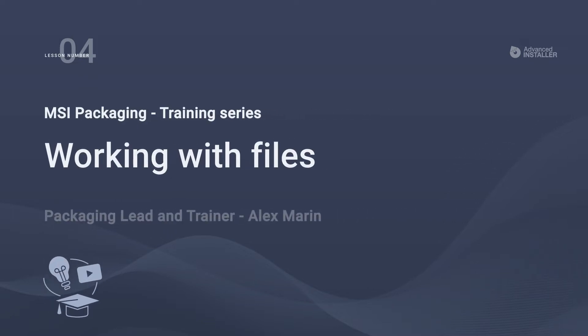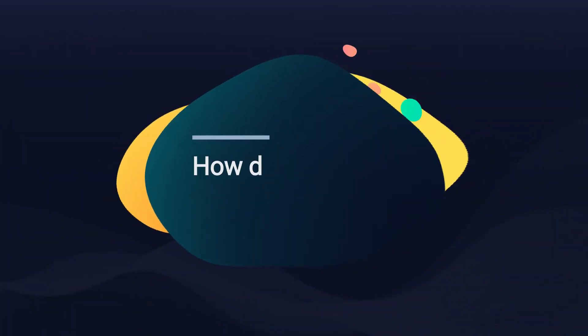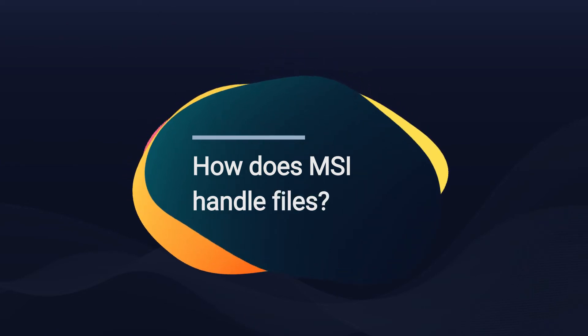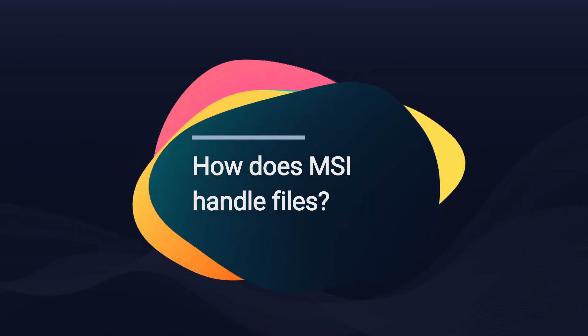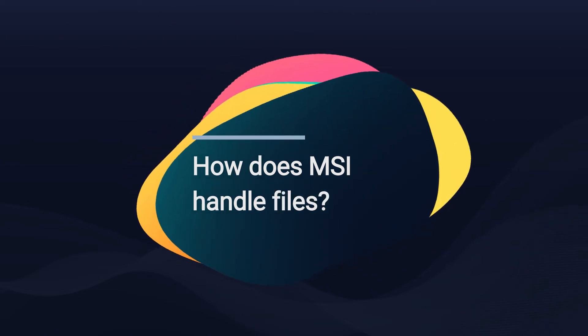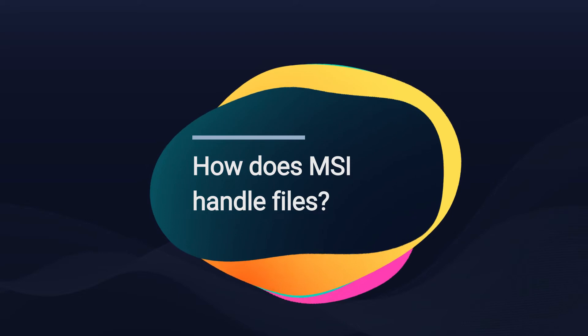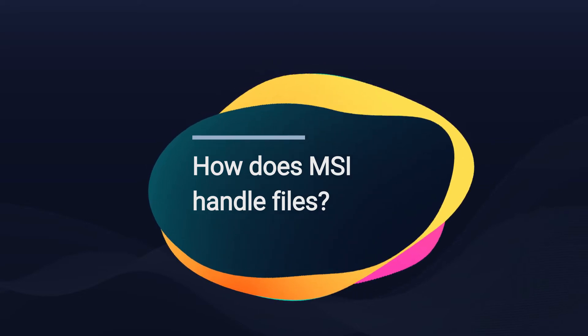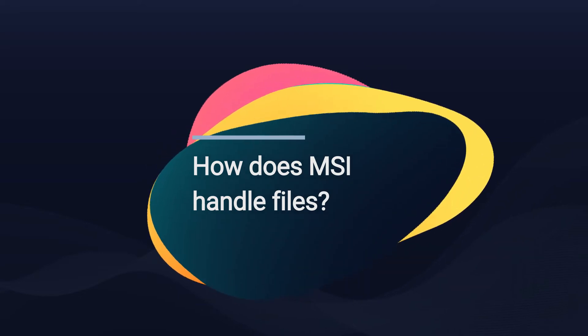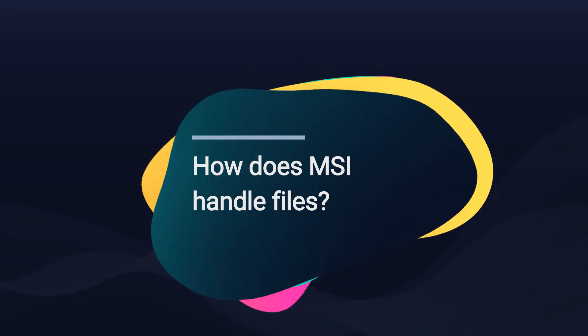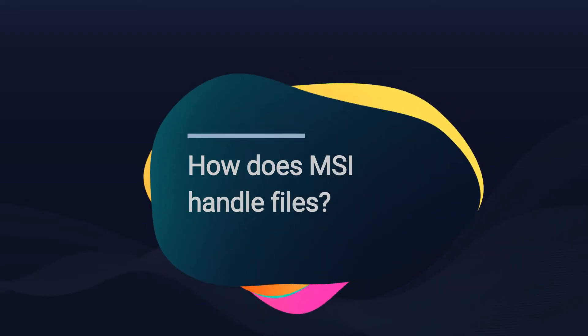In our previous lesson, we added a file to demonstrate how features and components work, but we didn't go in-depth with the subject. In this video, we will see how MSI handles files.